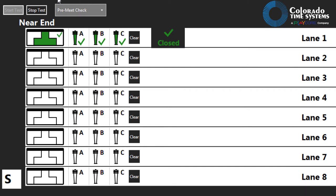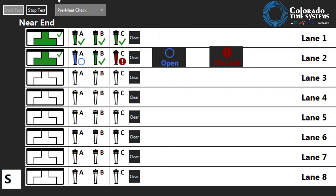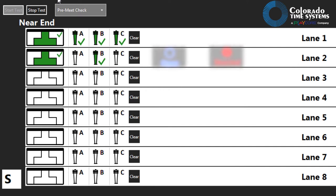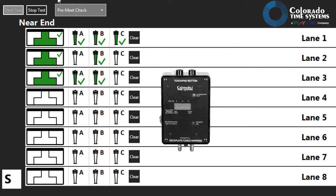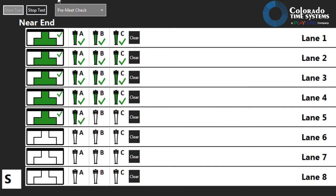If any inputs register as open or shorted, remove the input device and test it with a touchpad meter. Replace the input device if necessary. If the input device tests good, there may be a problem with the deck plate or cable harness.